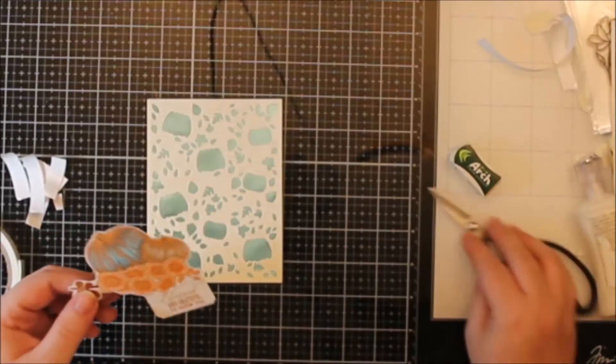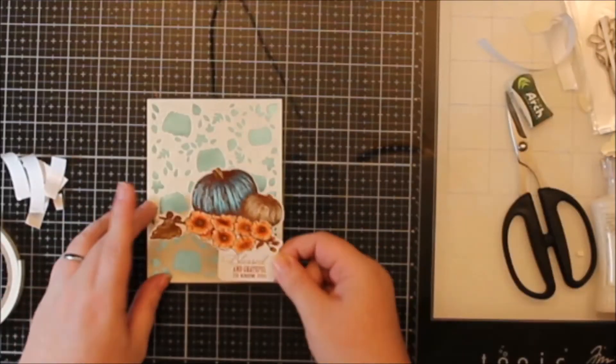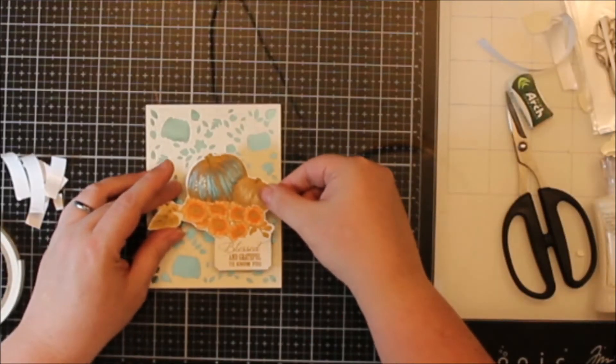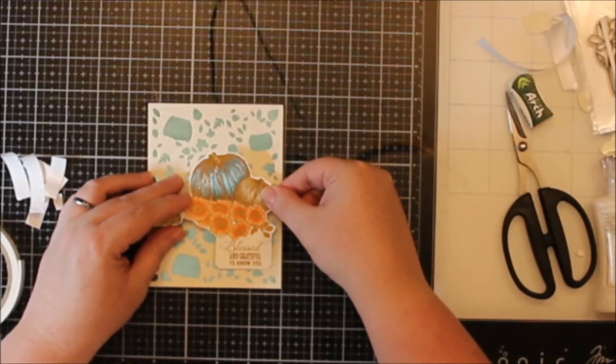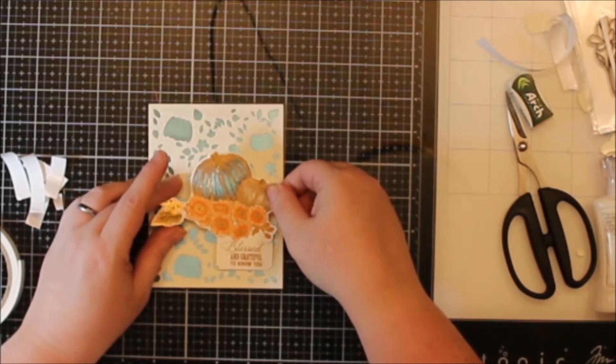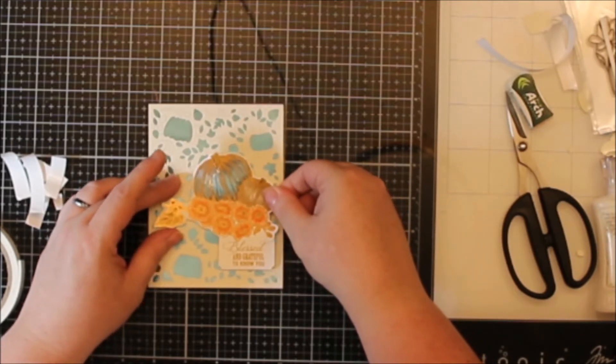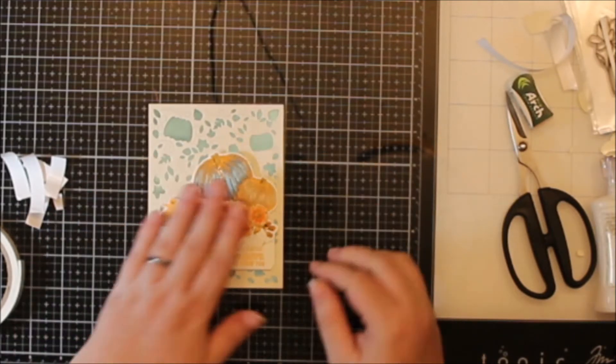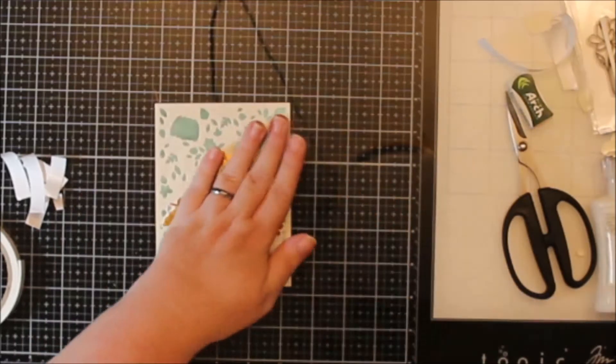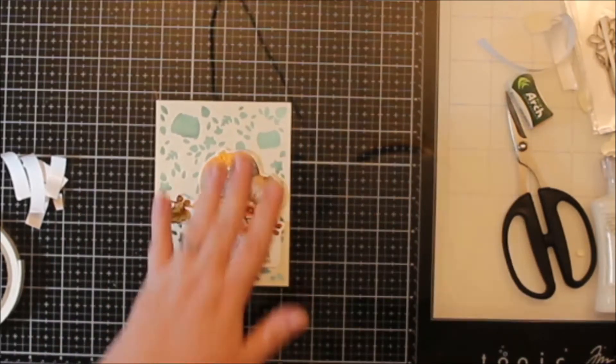I put foam tape on the back of everything here, and I'm going to pop this up on my panel, kind of have it in the lower corner here. I just thought that it looked better in that corner.